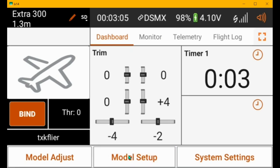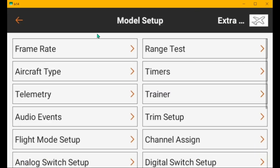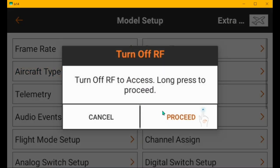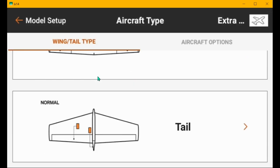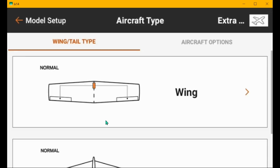Model setup, let's go to aircraft type. One aileron channel, one elevator, one rudder. Good there.